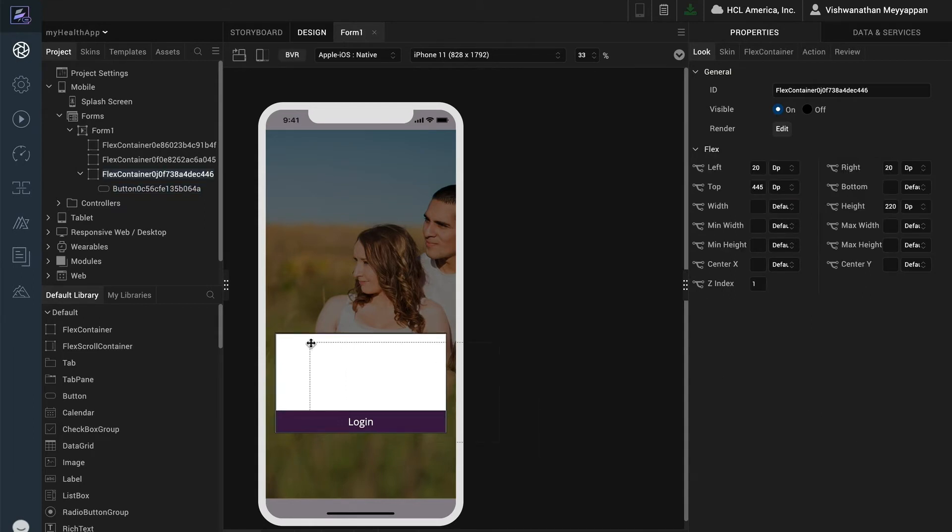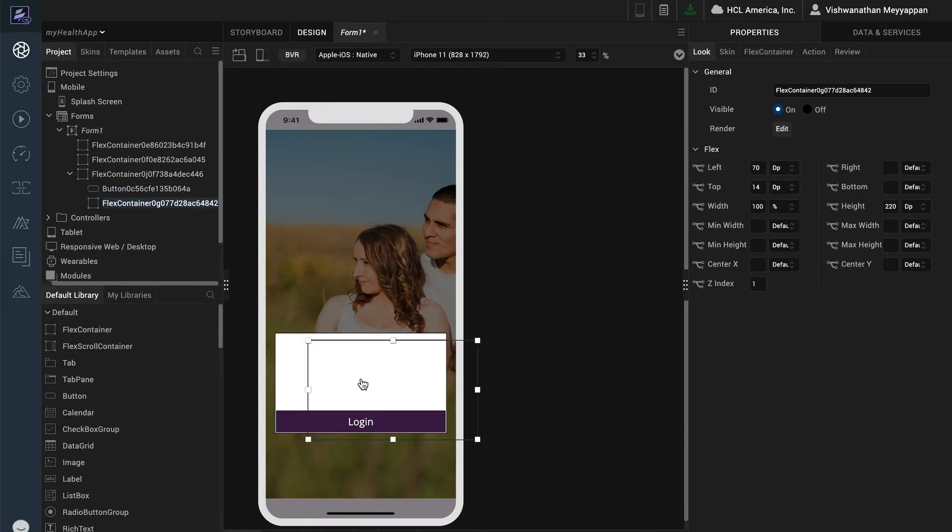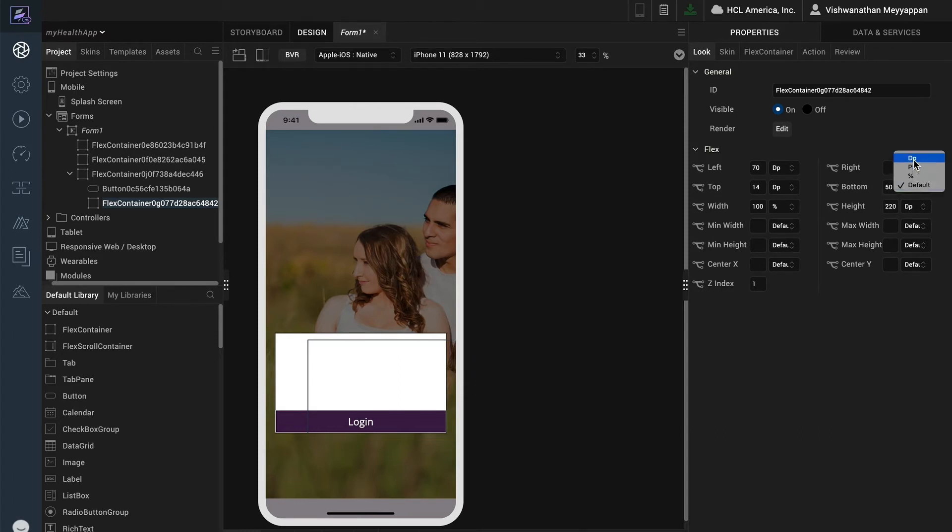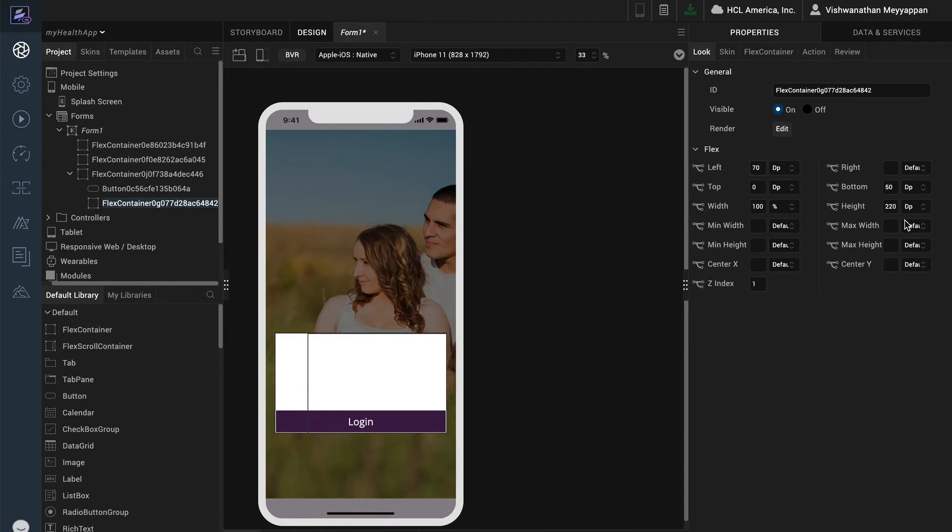I will add another flex container which will contain the login and password fields along with the remember me option. To position the bottom of the container at the top of the login button, I will set the bottom value to the same value as the height of the login button. I will then clear out the height value so that the height will be derived from the top and bottom values only.